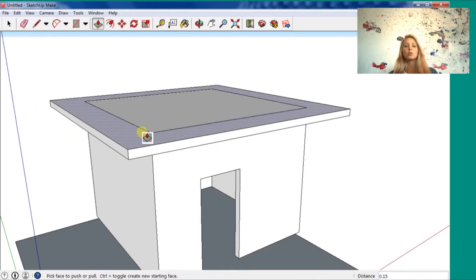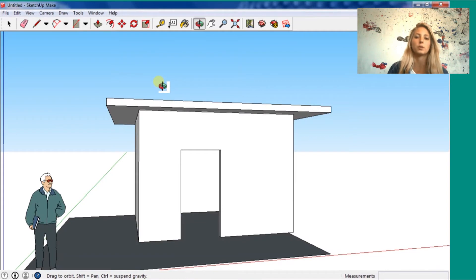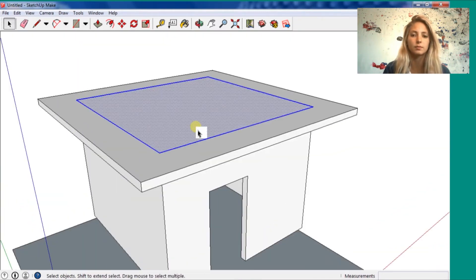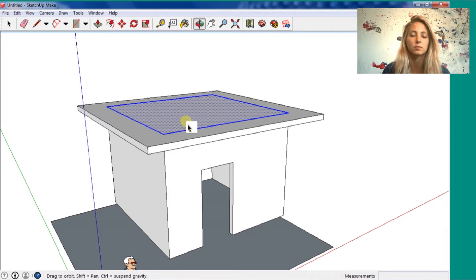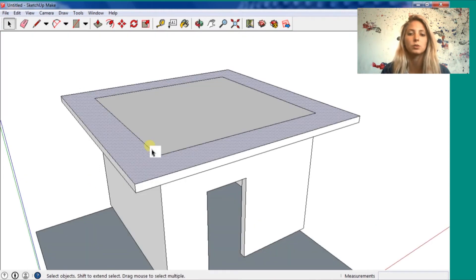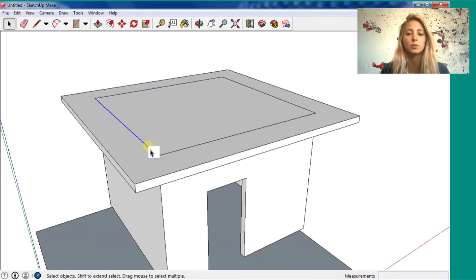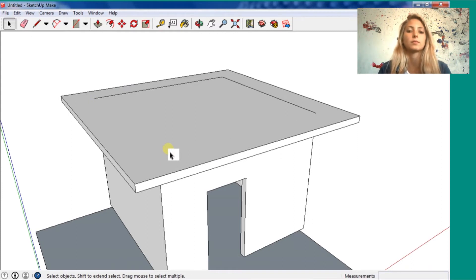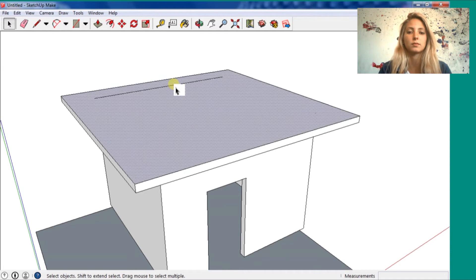You can see, we already have a roof. I'm going to give a little bit of style to the house, not be so simple. I'm going to delete those lines. Just go, and when it's blue, you click and press the delete.